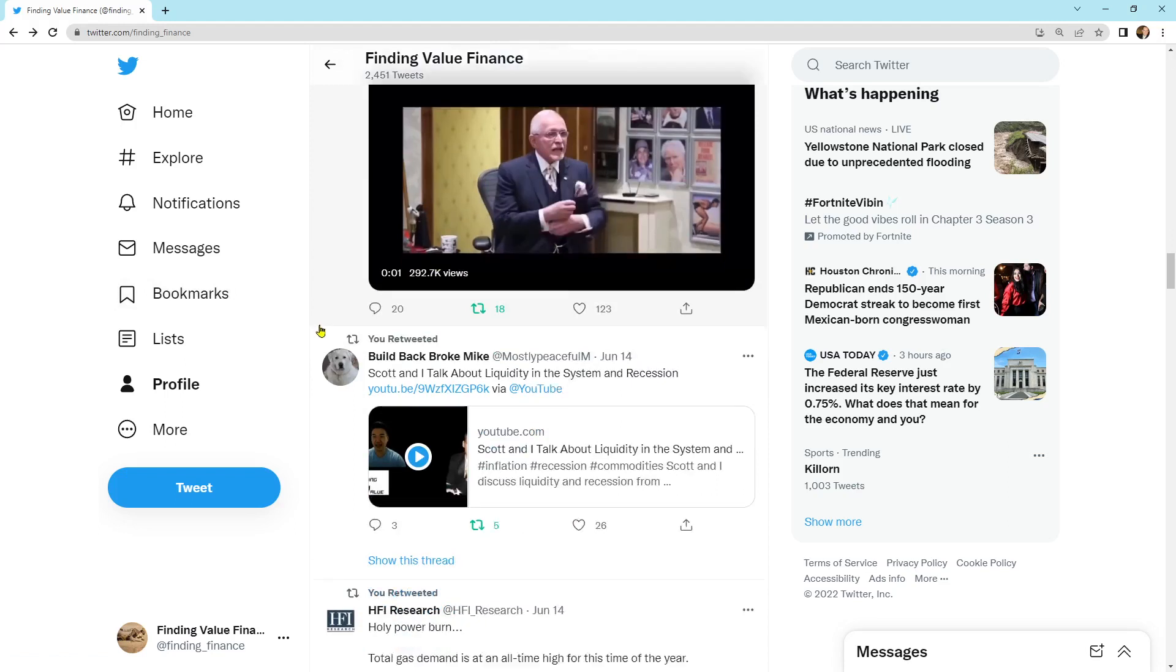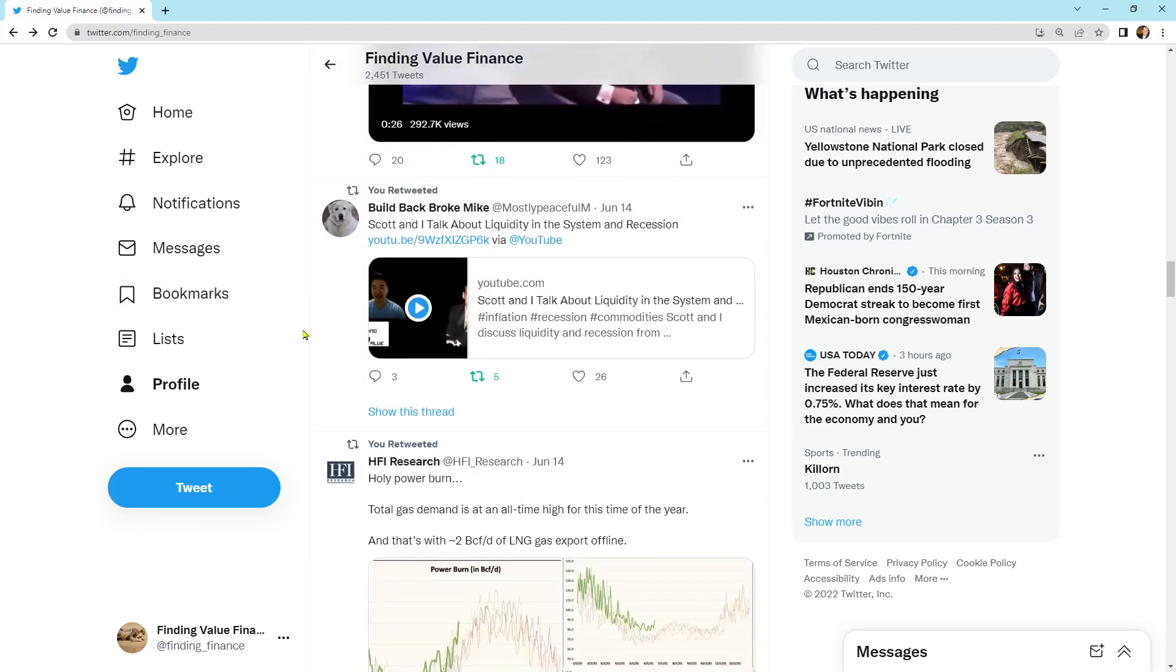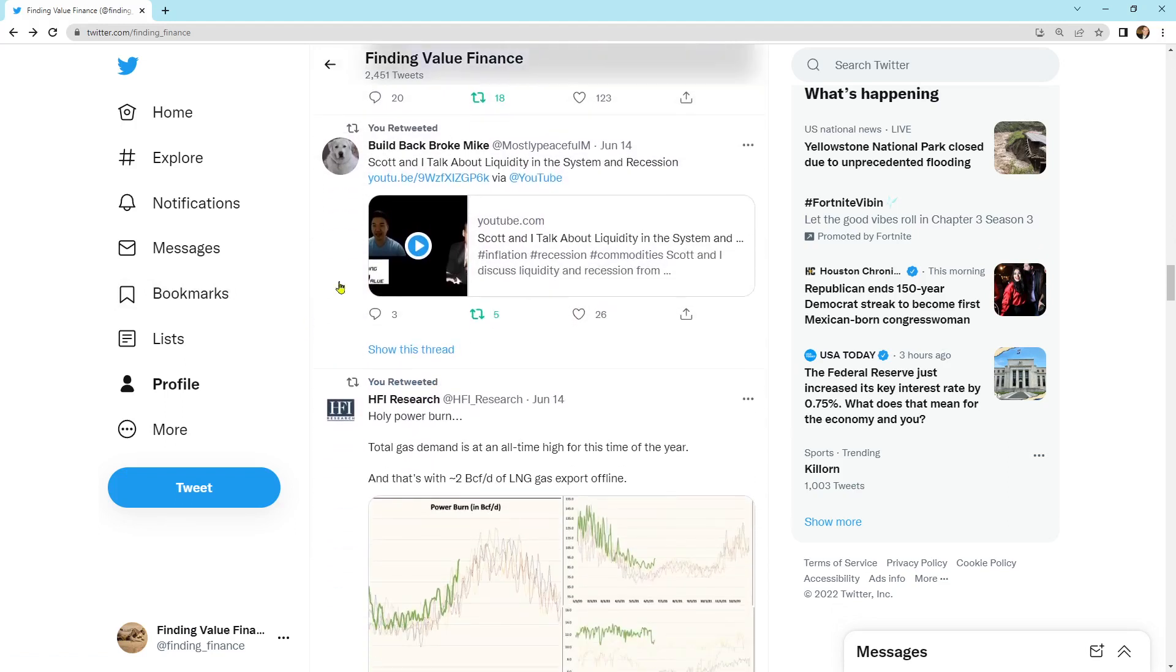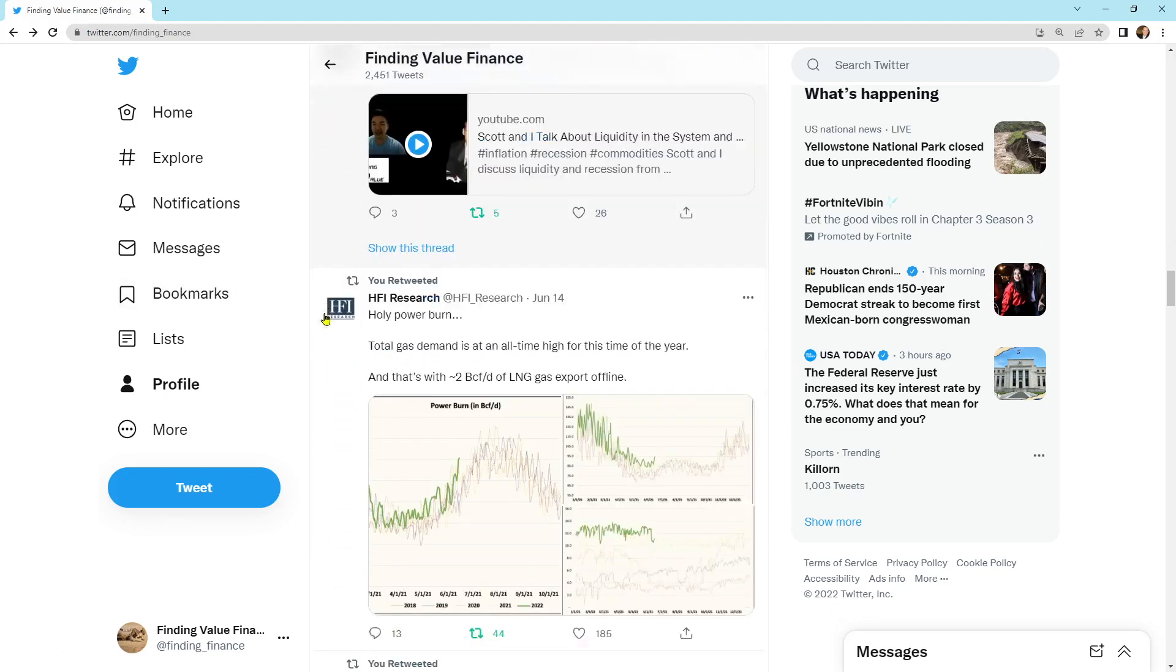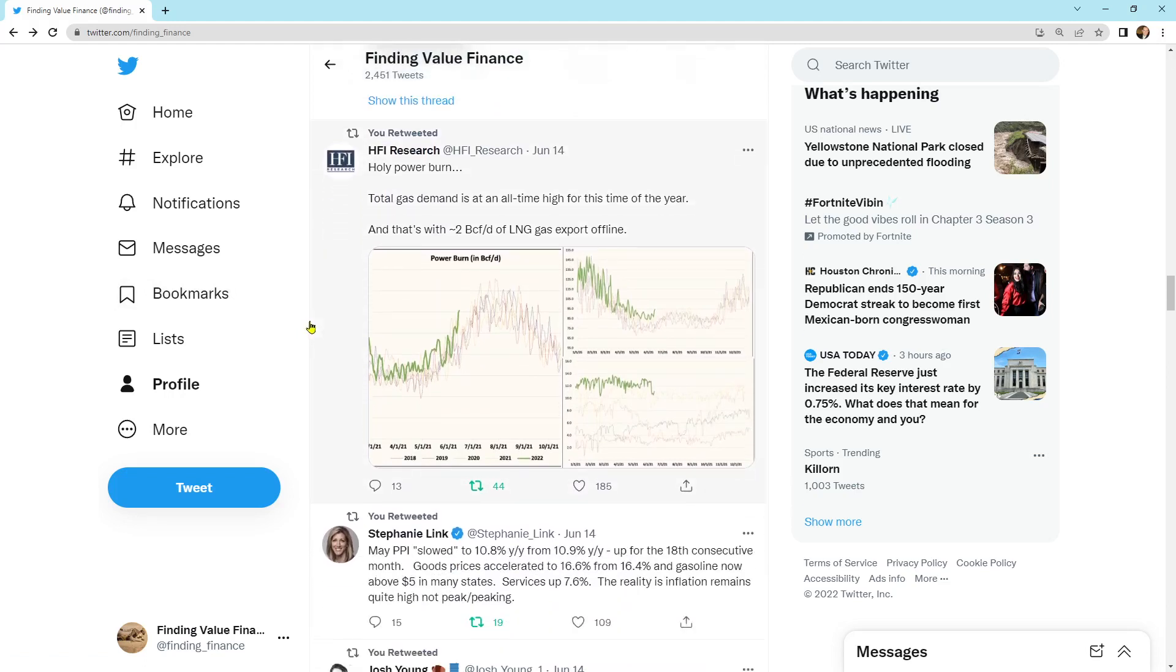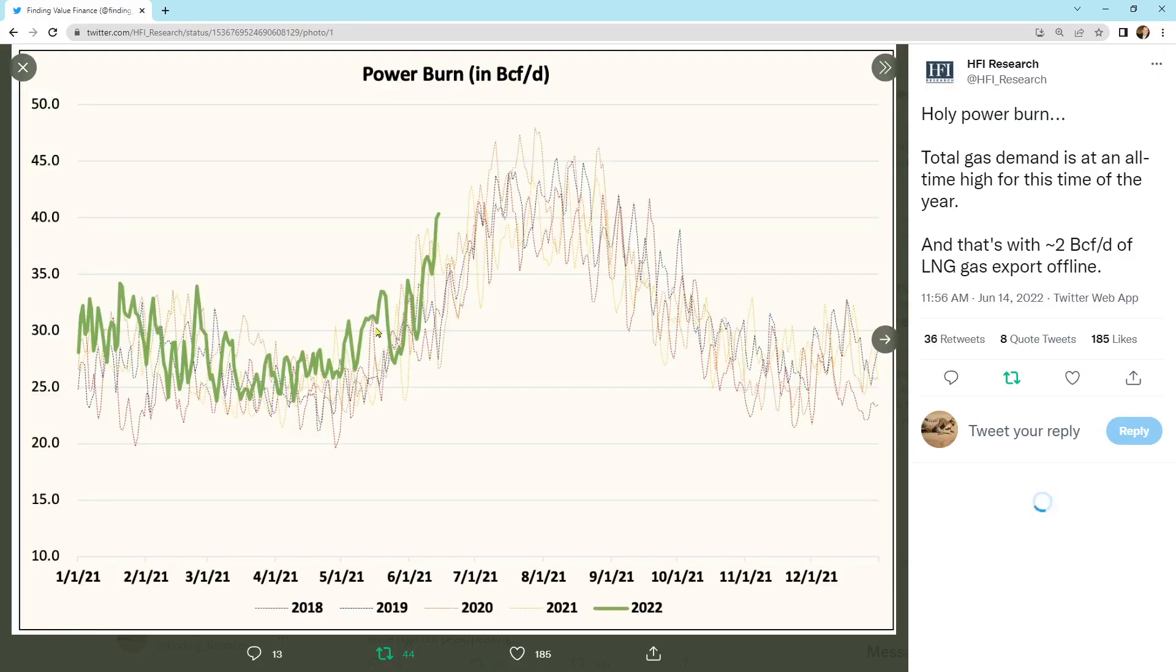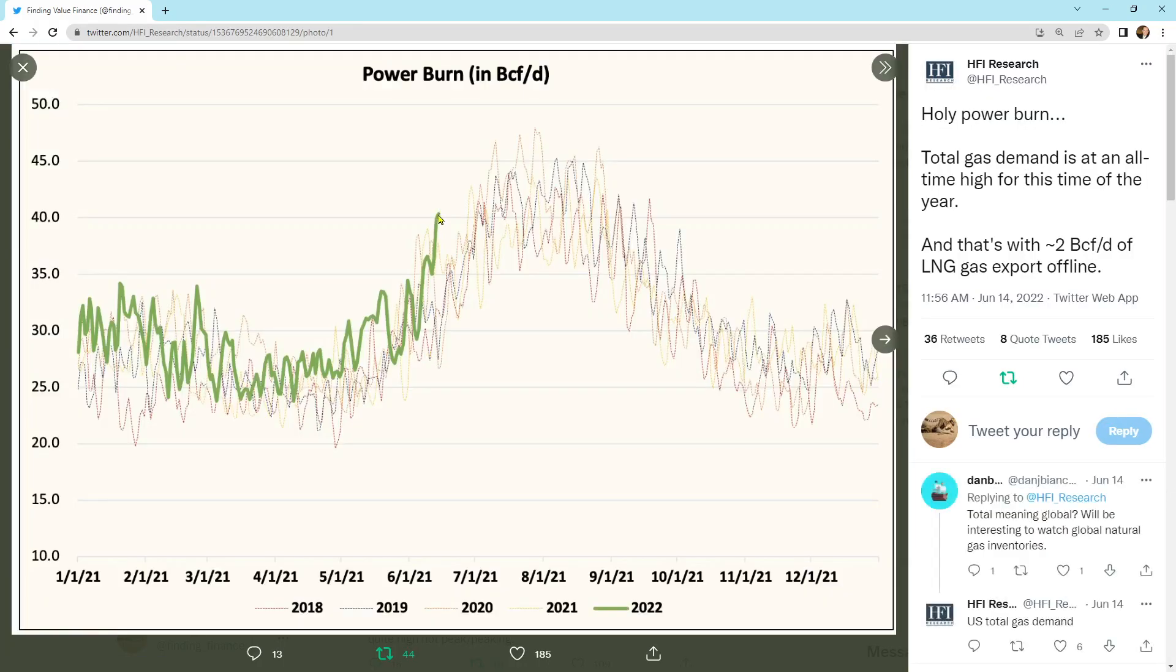I'm going to skip over that one. He does some swearing in there. There's our video if you want to see it, the liquidity in the system, potential recession. We've got the holy power burn. Total gas demand is at an all-time high for this time of the year. And that's with 2 billion cubic feet per day of LNG gas exports offline.